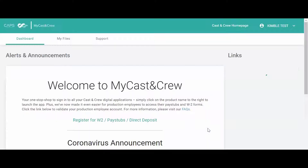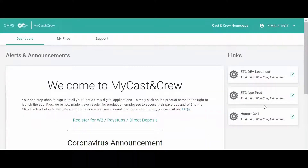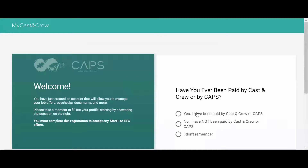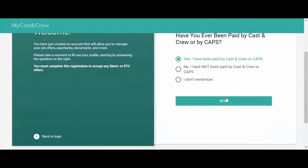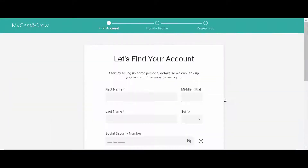In your MyCast and Crew portal, click on the ETC link. The system will need to make sure you've been paid by CAPS before and verify your identity. Follow the prompts on the screen to complete your profile.